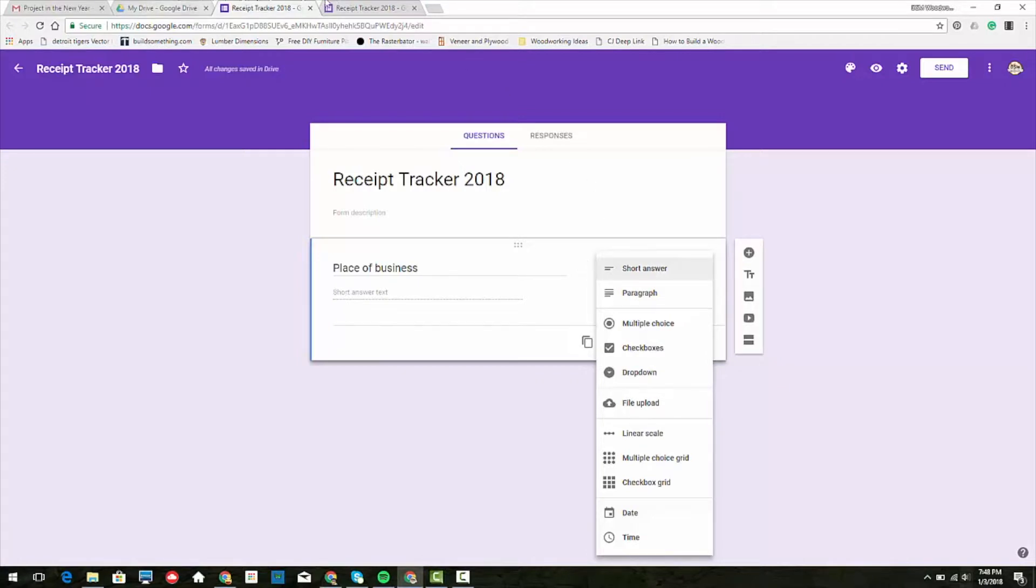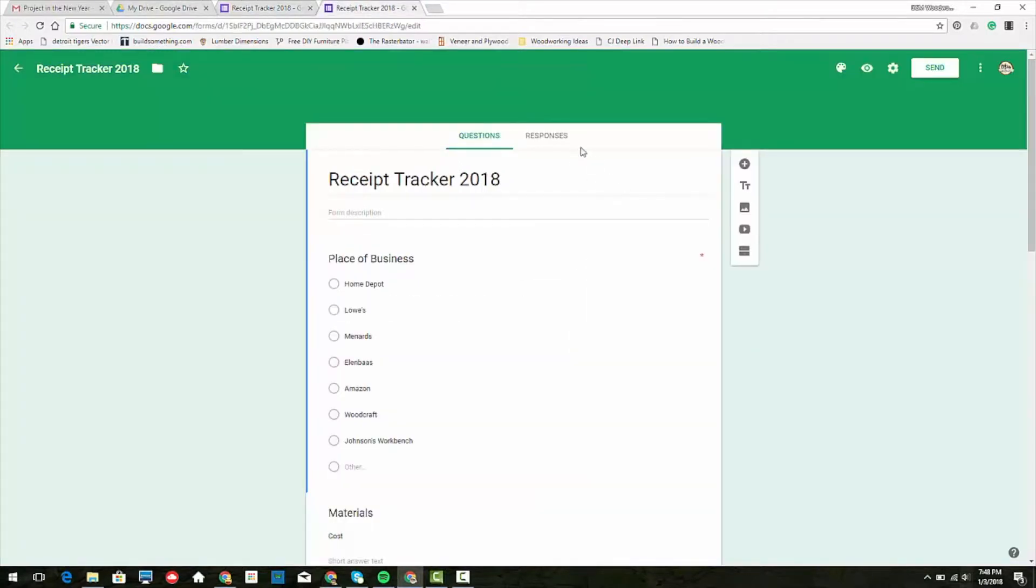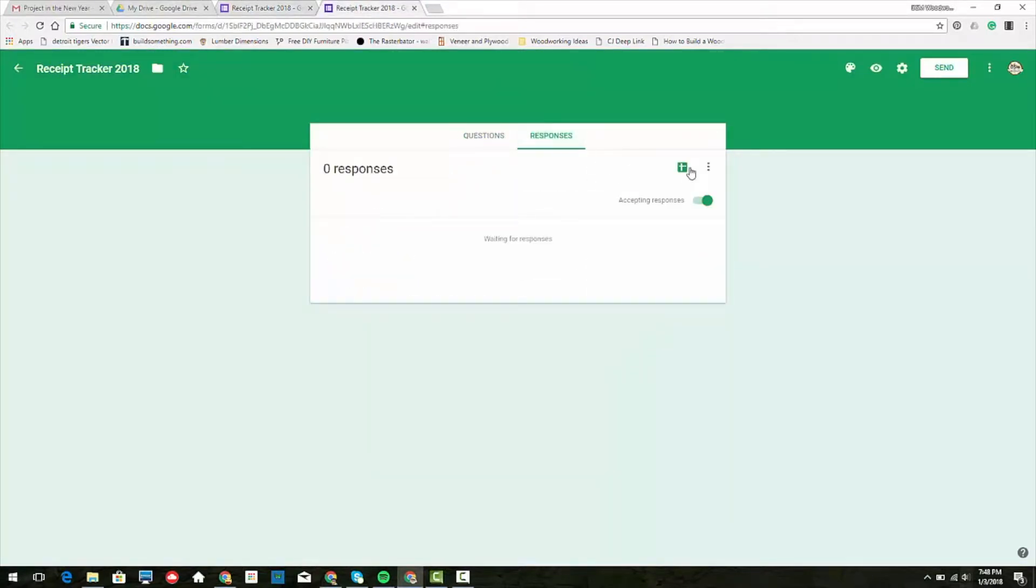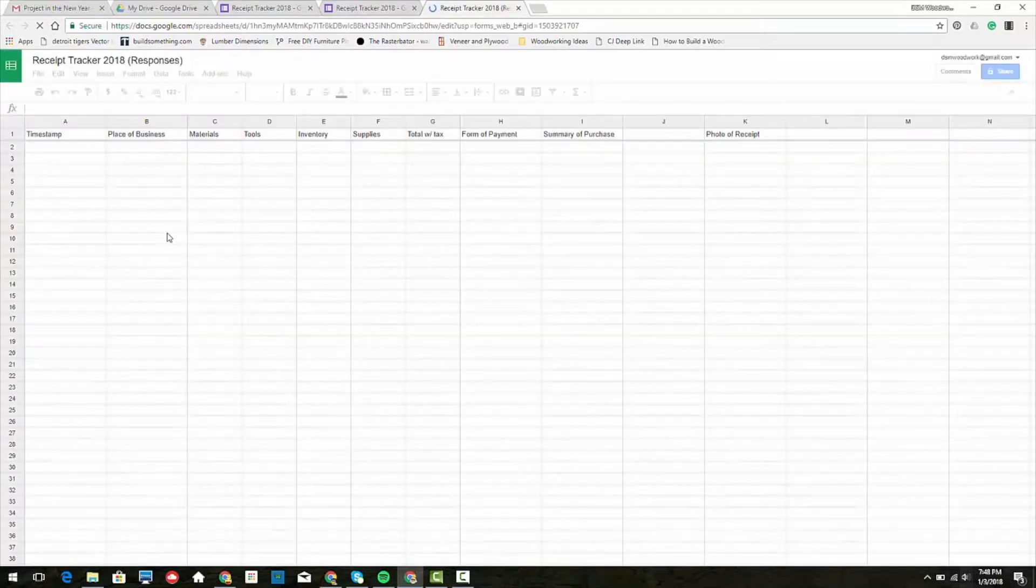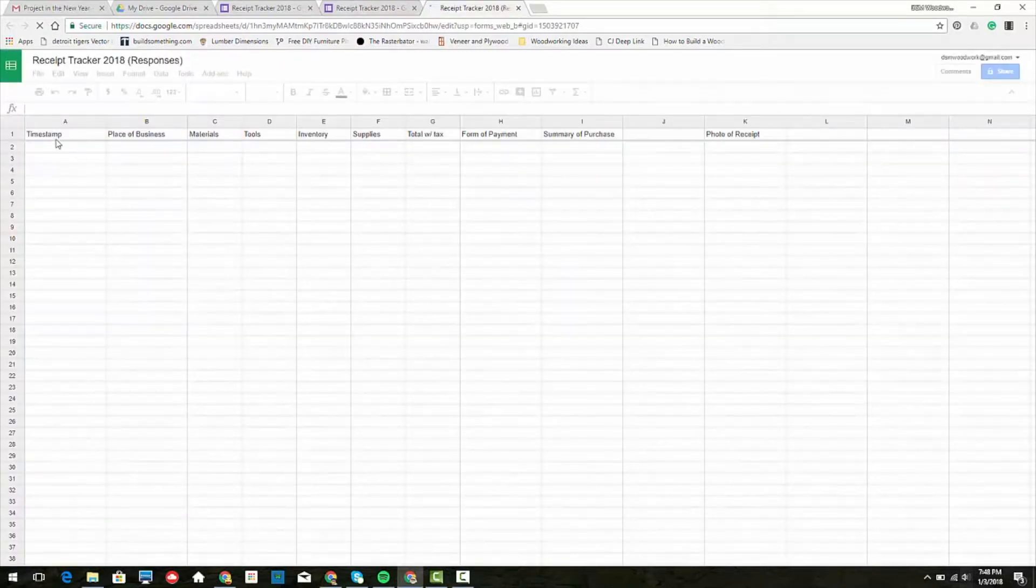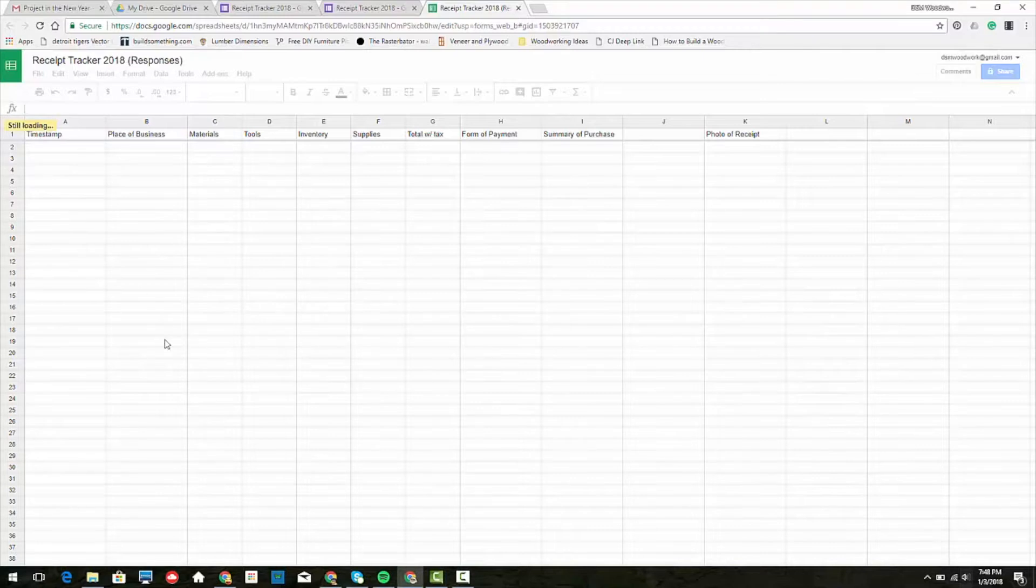When we go back to our spreadsheet, if you put in Home Depot in a different way every time, then it's going to be hard to pull them all together if you want to see how much did you spend in total at Home Depot over the year.